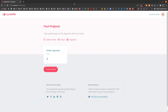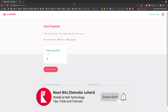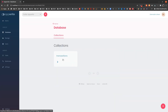Namaste and welcome to Flutter AppWrite tutorial series episode 7. In this episode we are finally going to learn to query our database. We have set up a transactions collection and we are going to query it and display the list of transactions in our mobile app.